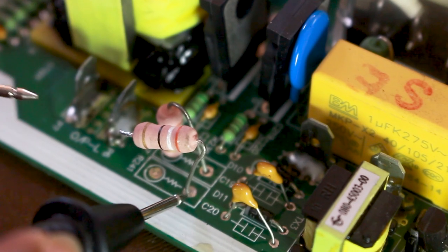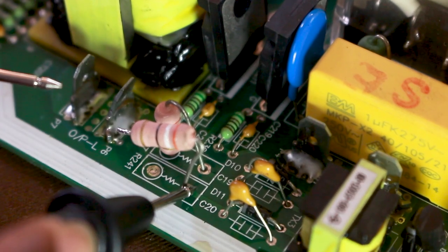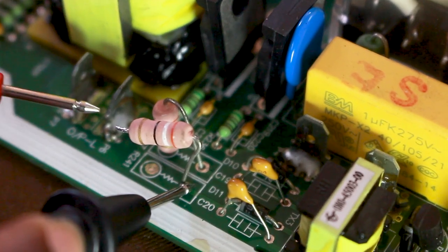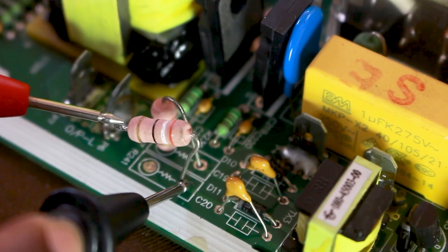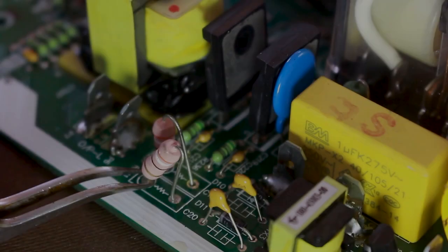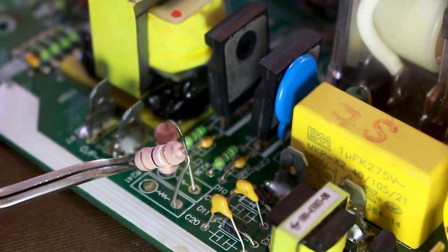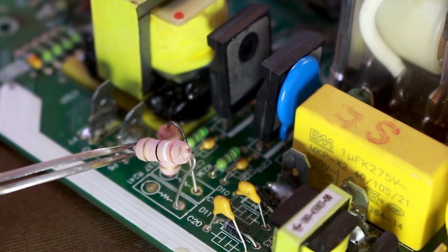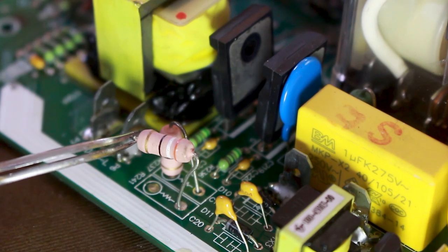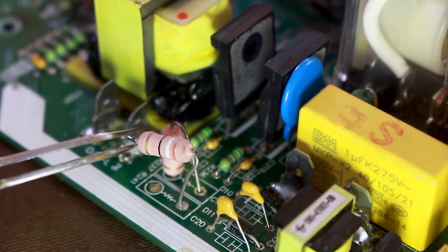If you suspect that a resistor may be faulty, this is the method to check it. For diagnosis of a resistor in a circuit board, you have to remove one lead of the resistor from the circuit board.